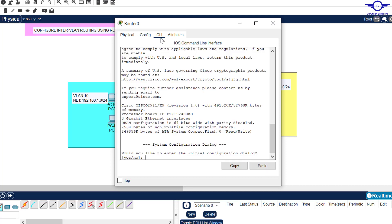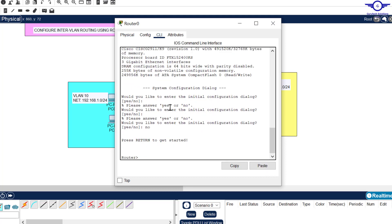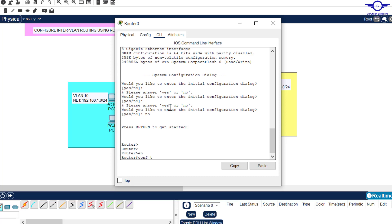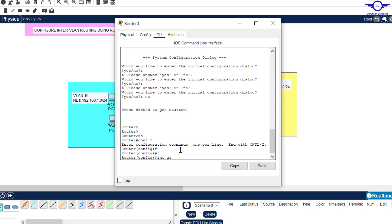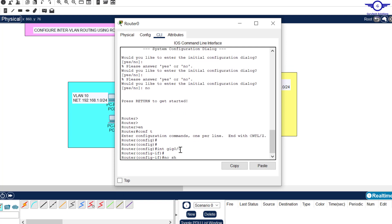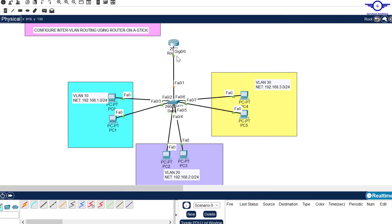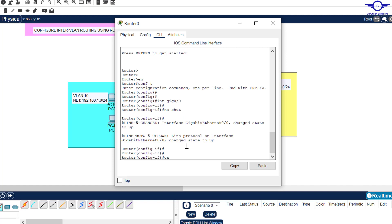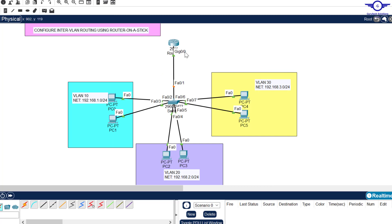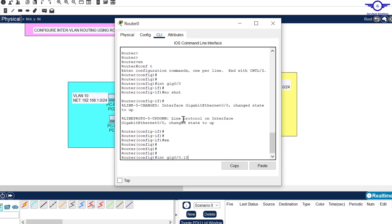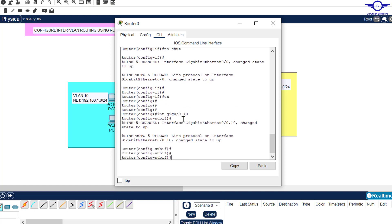First, enable and enter config t. We can see the physical interface is down, so we bring it up: interface Gig0/0, no shutdown. Now it's up. Let's begin the sub-interface configuration. We confirm that Gig0/0 is the router interface connecting to the switch.